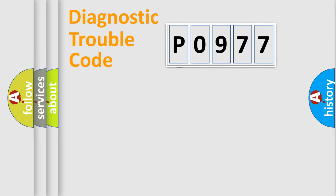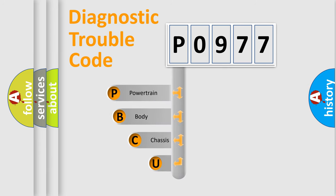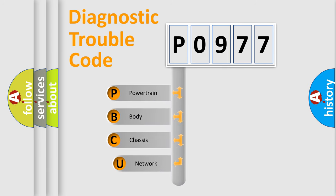First, let's look at the history of diagnostic fault code composition according to the OBD2 protocol.